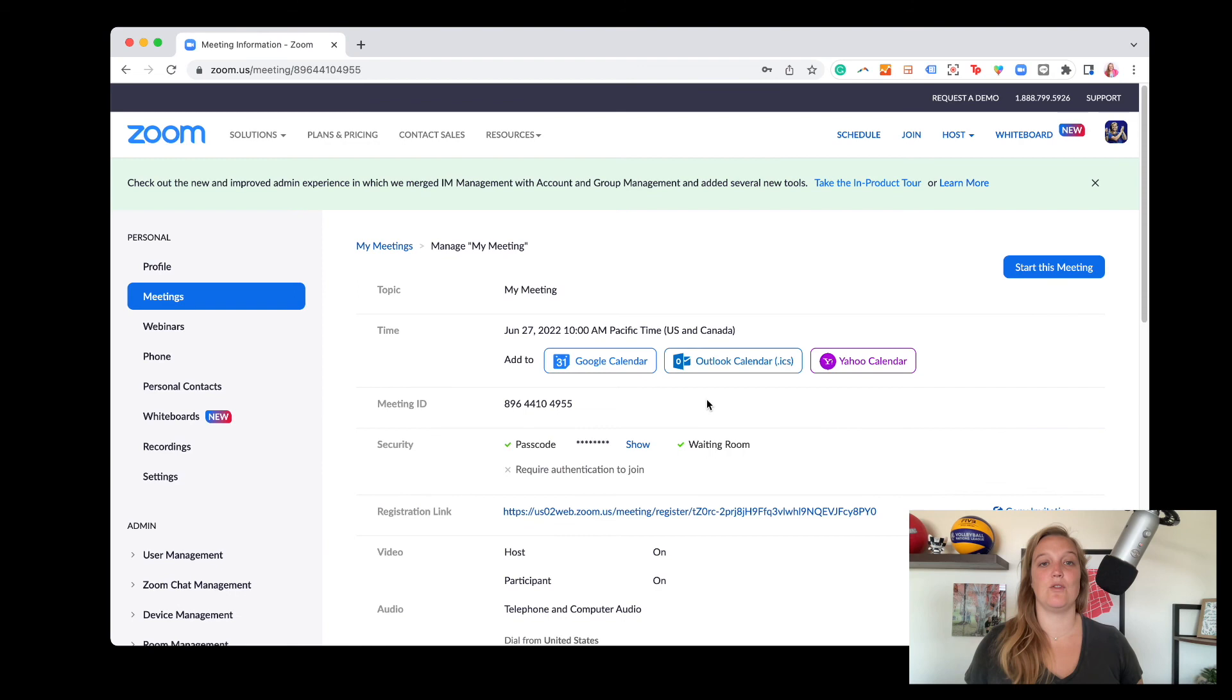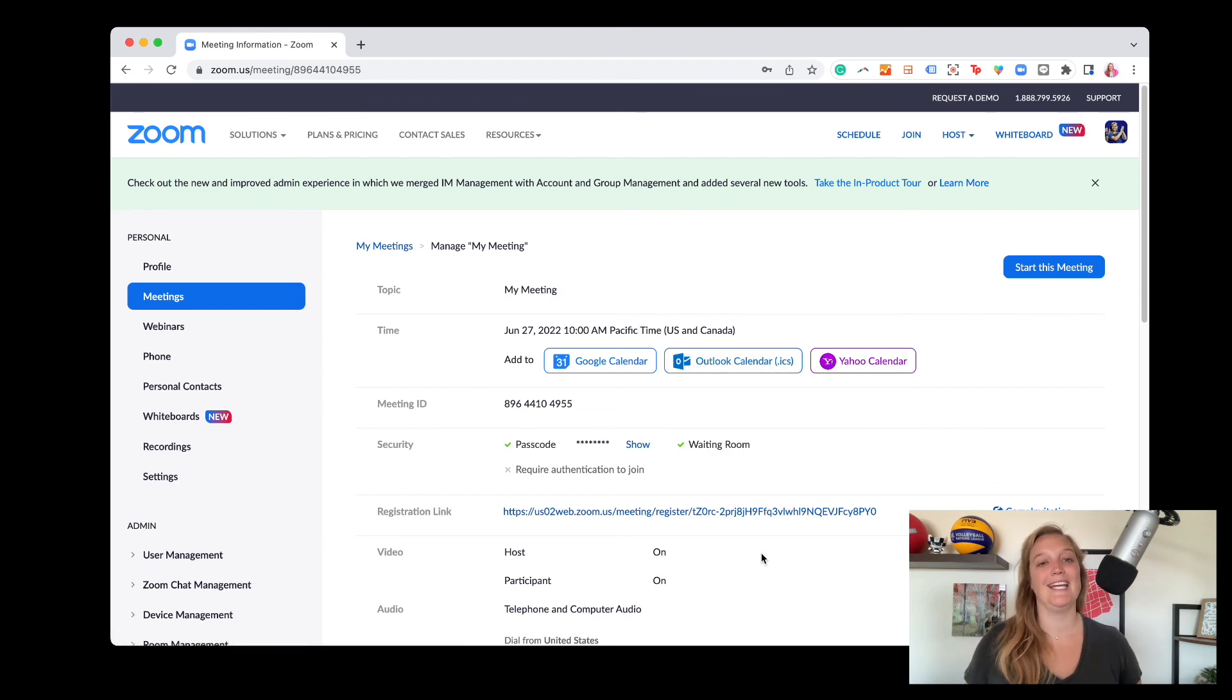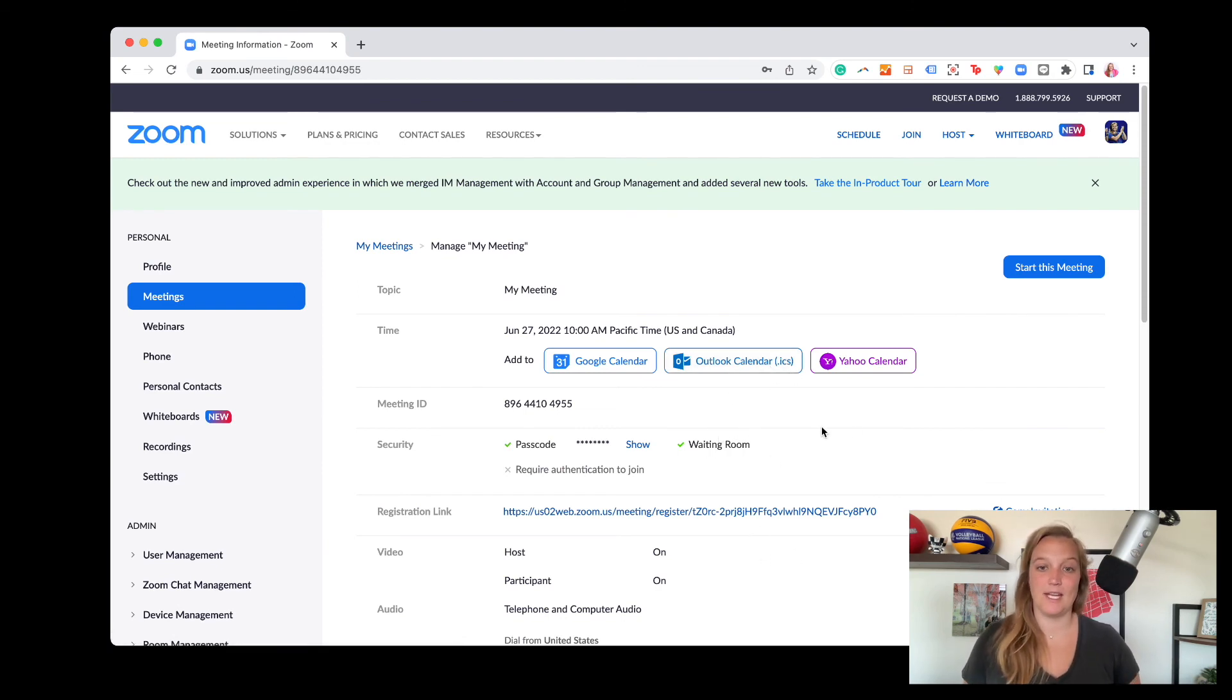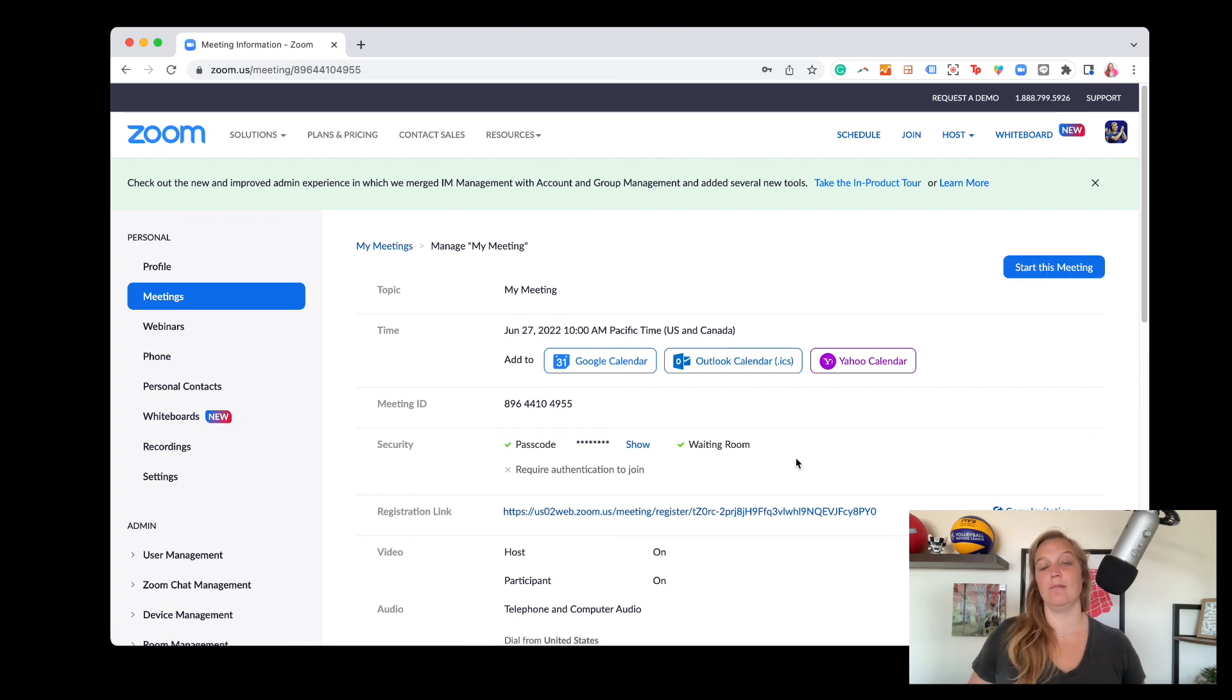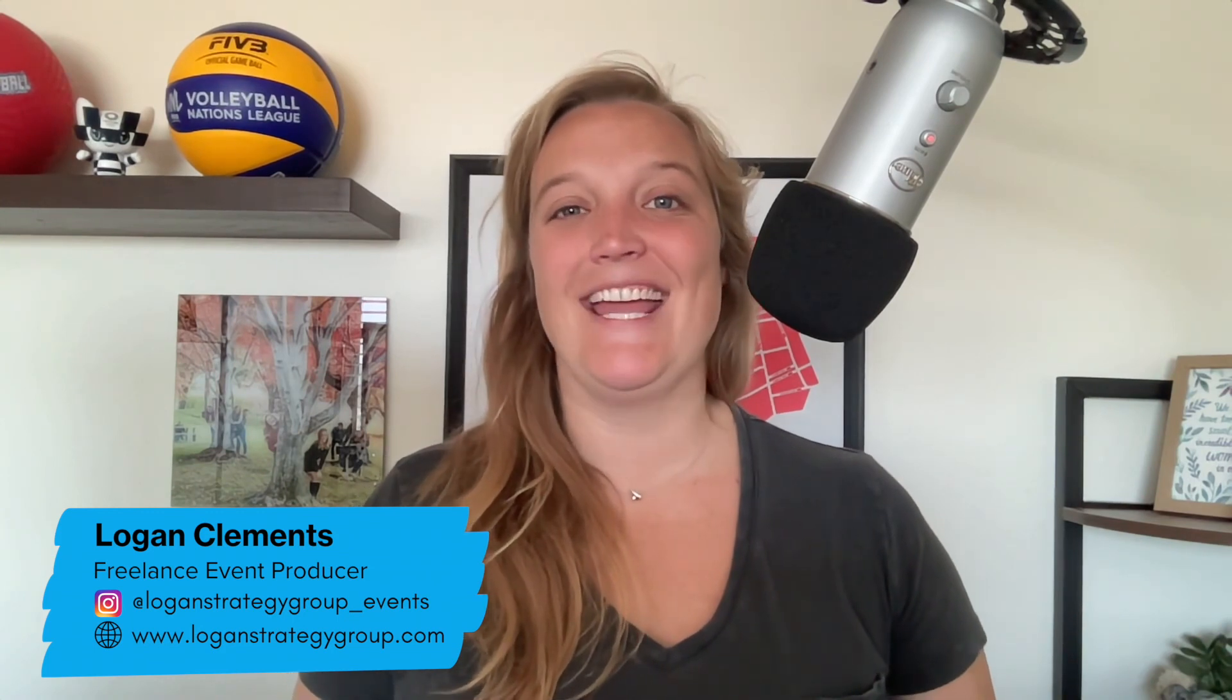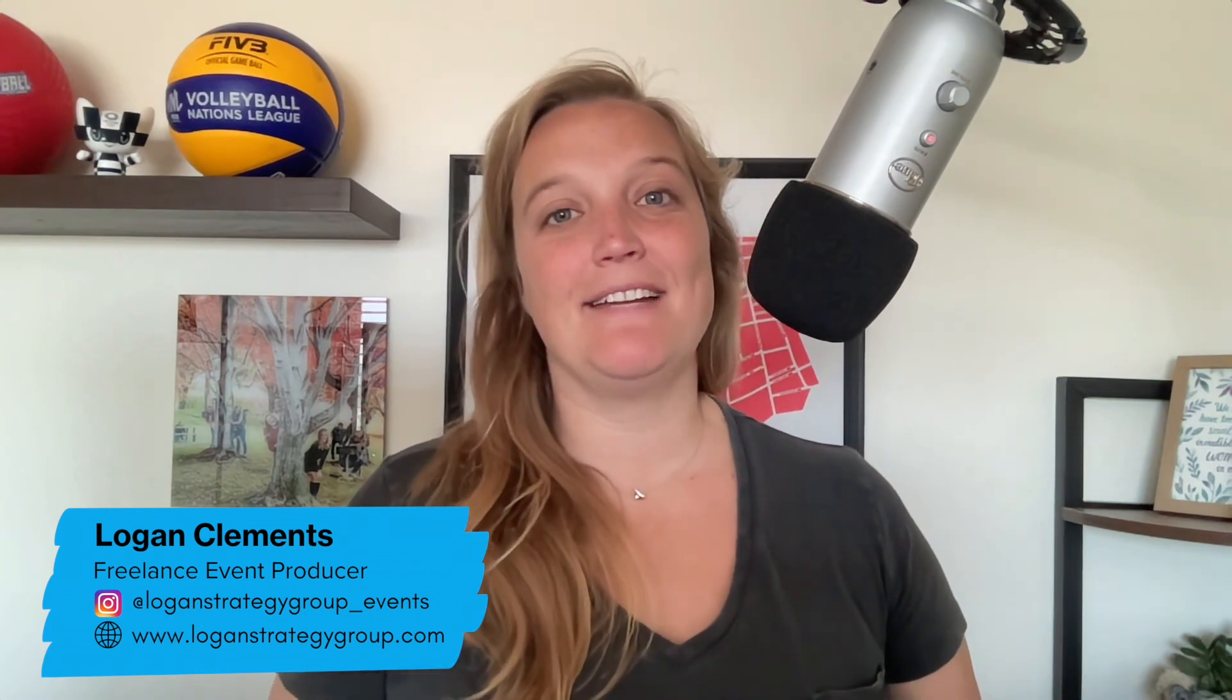But yeah, so those are all the settings for what you need to do before you can set up your meeting. Again, some of these are changeable once you hit start your meeting, but it's always good to double and triple check. That's all I have for you folks. I'm Logan Clements, freelance event producer, and this has been another installment of my favorite tips and tricks when it comes to event planning and running your own business. If you want to learn more about what I do, please visit loganstrategygroup.com or follow me on social media, loganstrategygroup underscore events, and I'll be back in your feeds again next week. Bye.